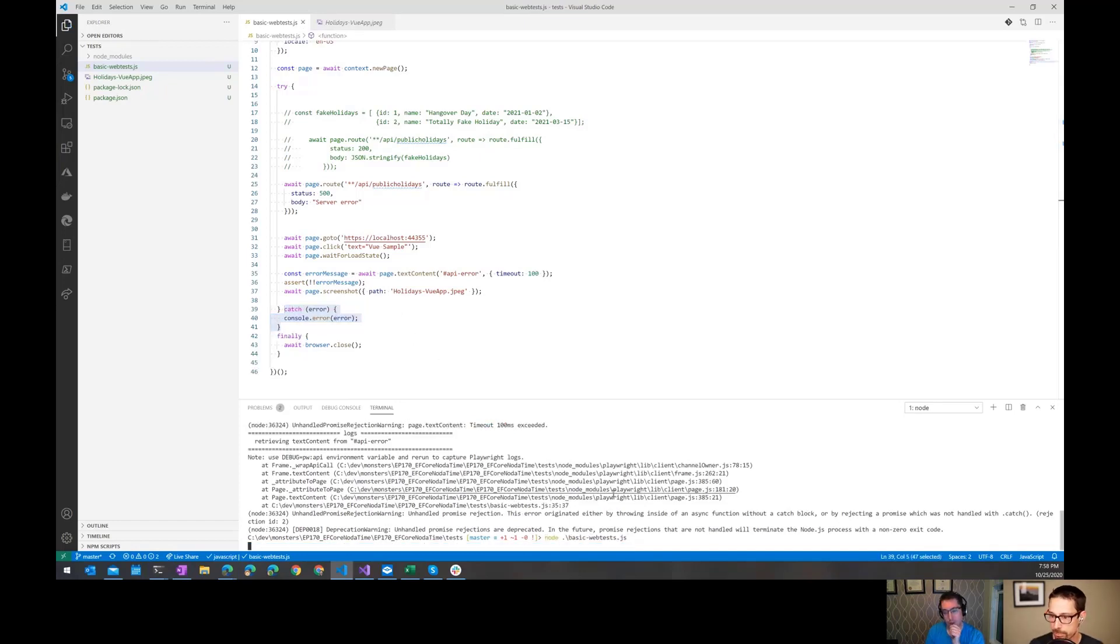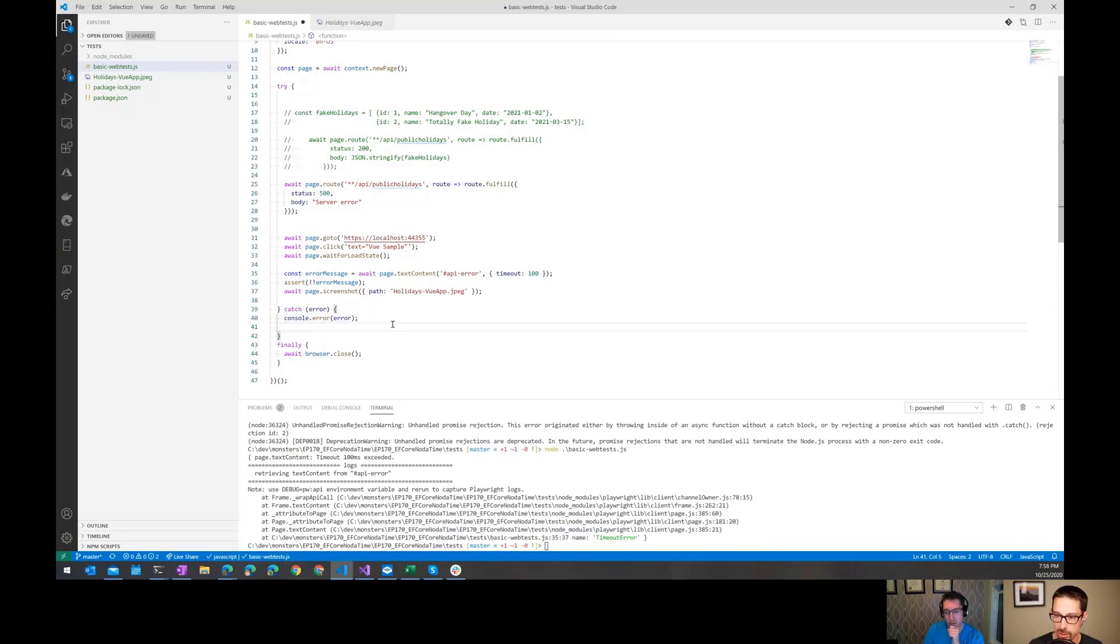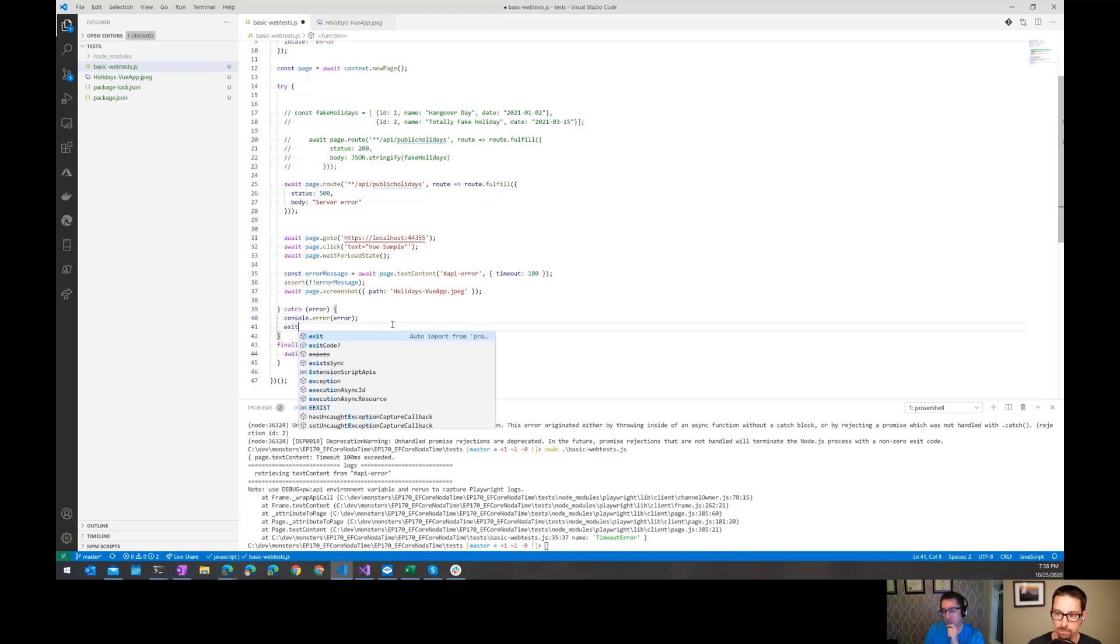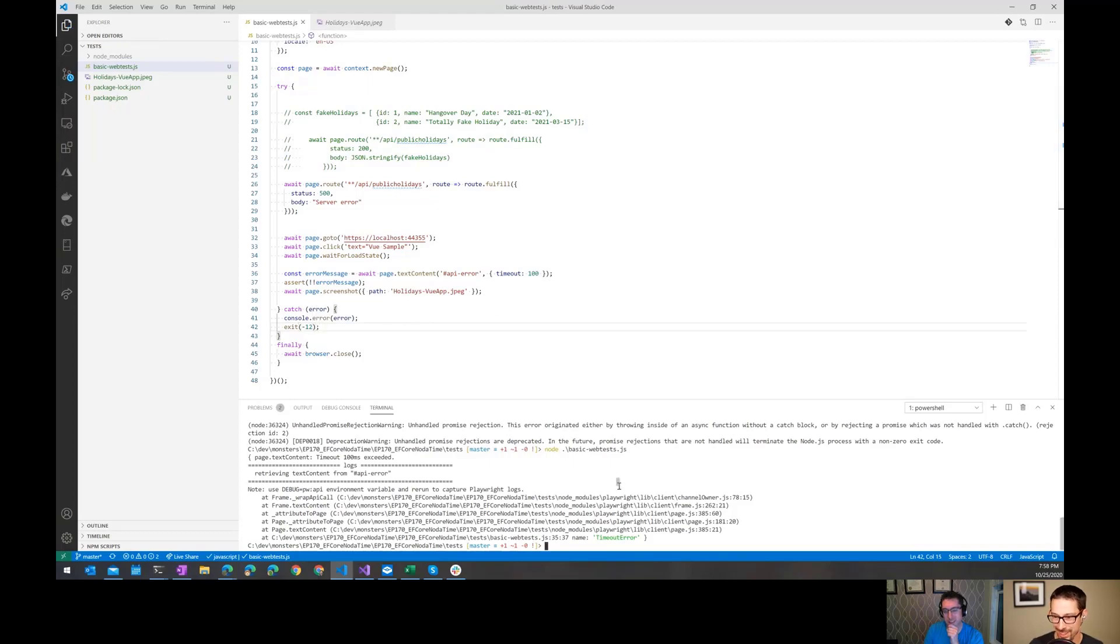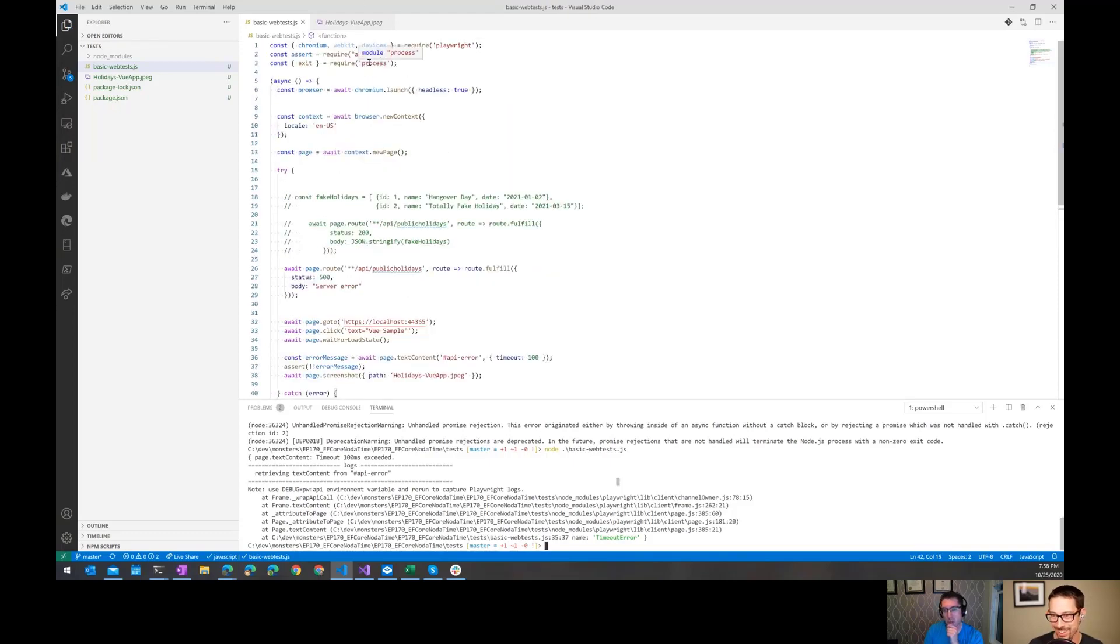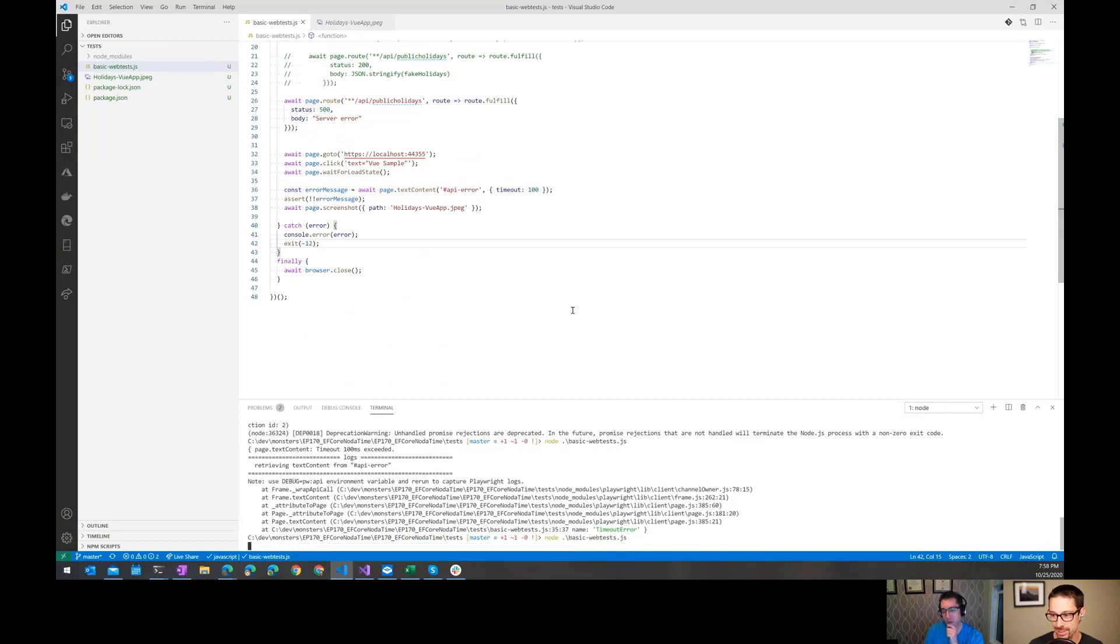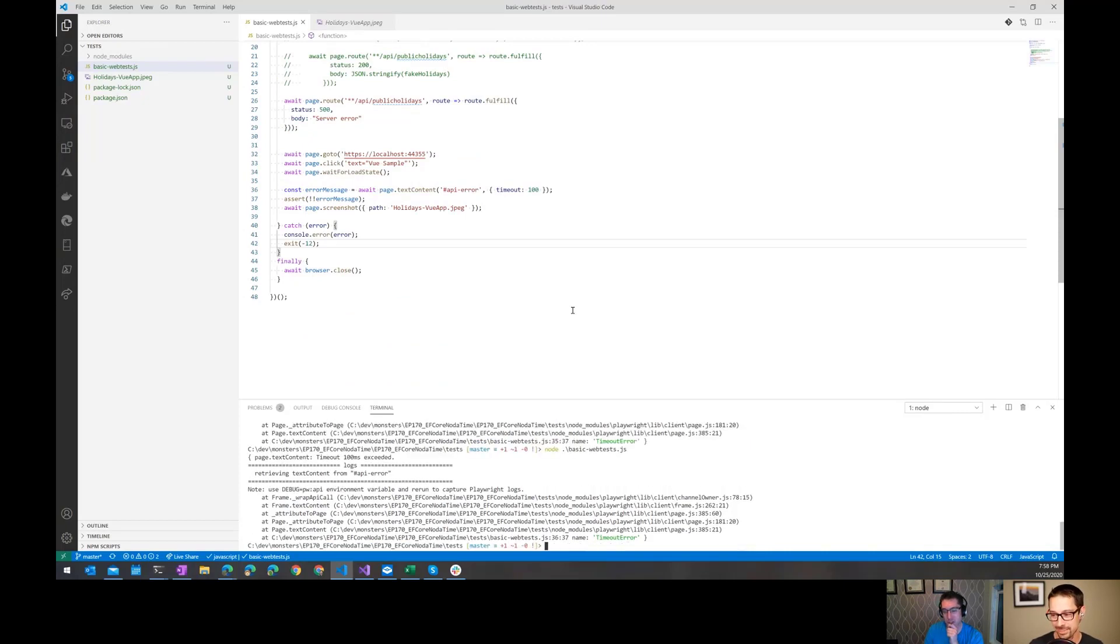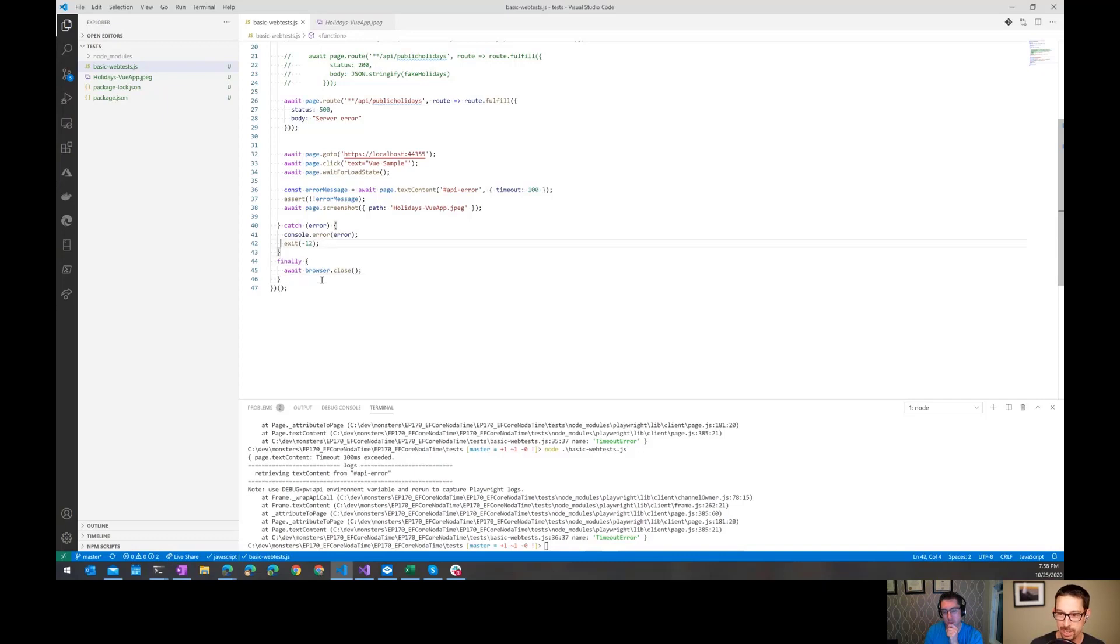But ideally, we want the process to return an error so that we can catch it in our build pipeline. How do I do that without this complaining about unhandled promise rejections? Exit from process. I don't know if that'll work. We'll find out. It's not complaining. Who's not a node expert? All right.